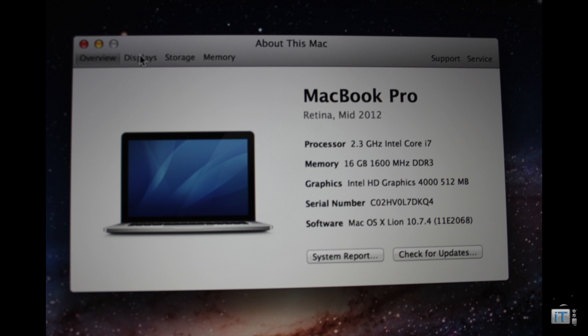This also has 16 gigabytes of 1600 megahertz DDR3 RAM. This also has Intel HD graphics, 4512 megabytes of RAM, and it also has a one gigabyte dedicated graphics card.